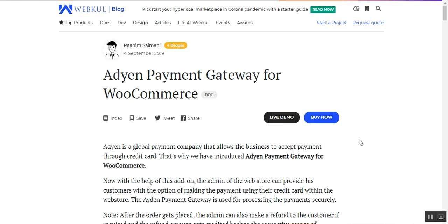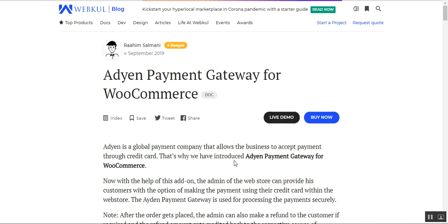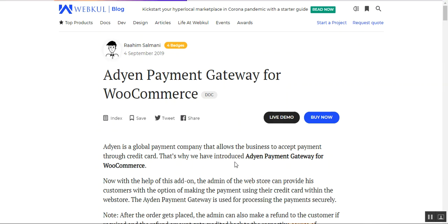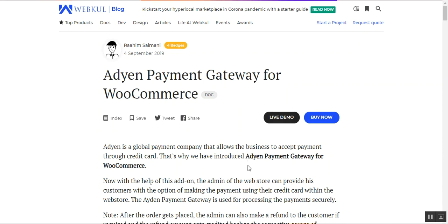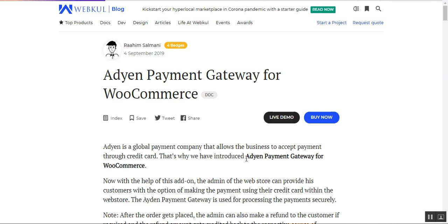Welcome to this new video tutorial of Aiden payment gateway for the WooCommerce platform. In today's video tutorial we'll be showing you the customer workflow — how customers would be able to make use of the Aiden payment gateway for placing orders within the web store. We'll also be showing you how the admin can configure the initial settings required for this particular payment plugin and the different options as well.